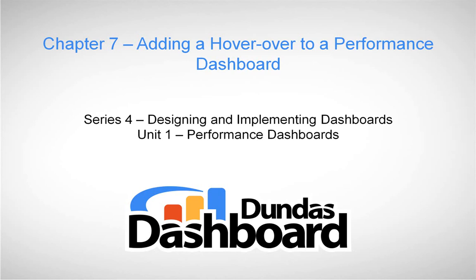This chapter will focus on adding hover-over interactivity to your performance dashboard. Prior to starting this tutorial, it is important to note that the business metrics must be defined appropriately for hover-over.